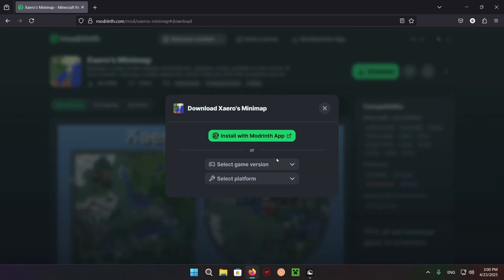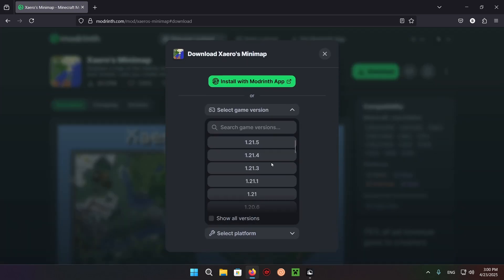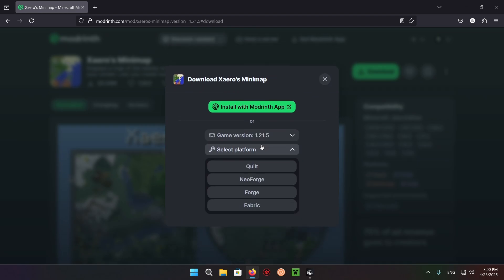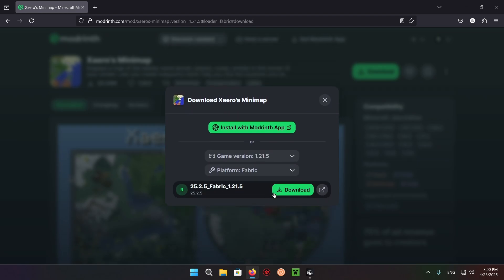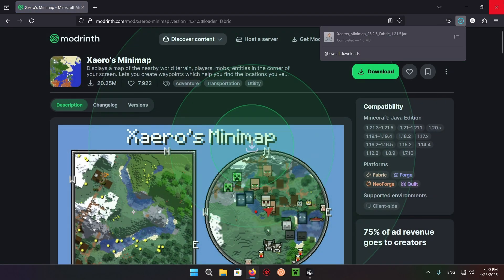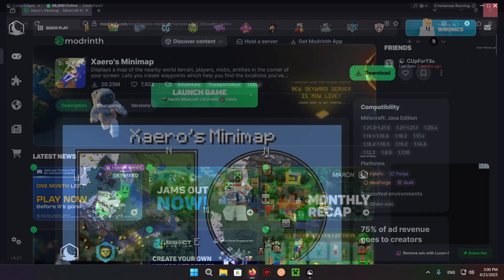Download, select the game version 1.20.5 and Fabric. There we go.